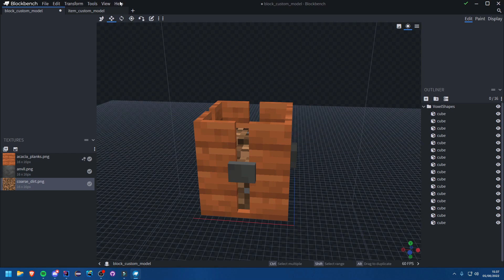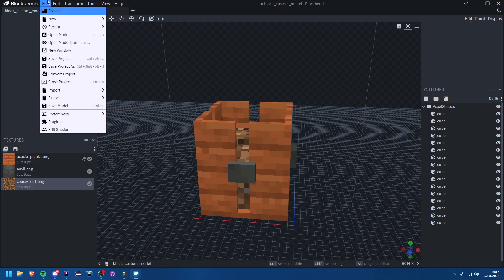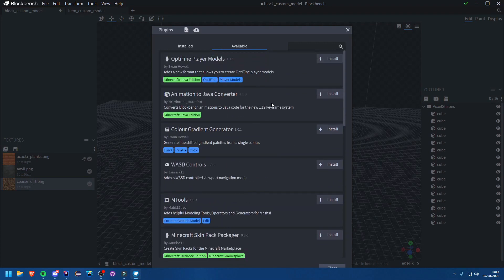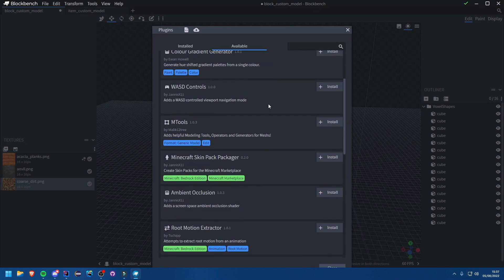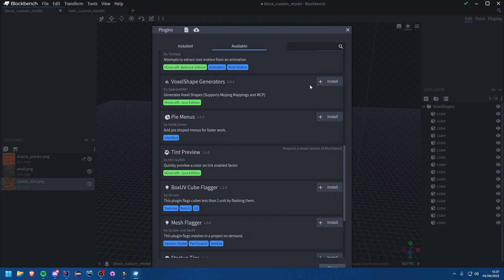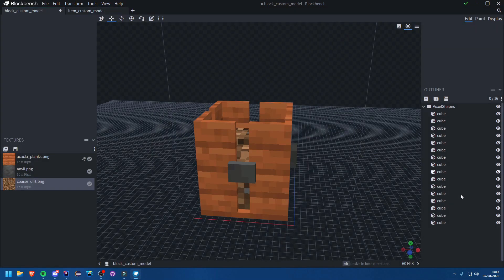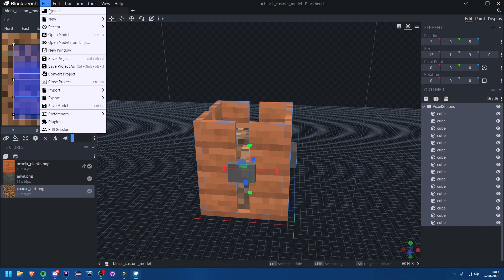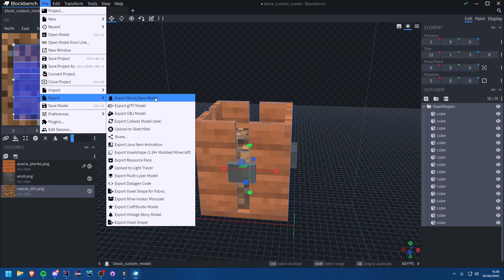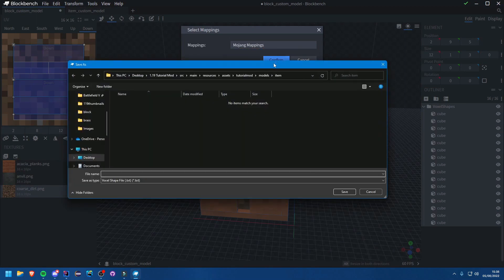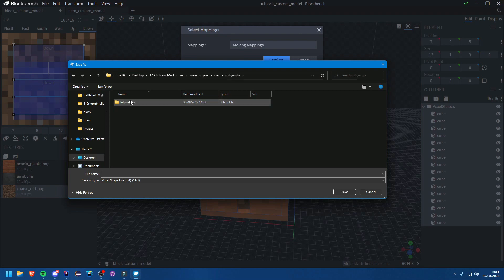Once you've done that, go to File then Plugins. Under Available Plugins, find the 'Voxel Shape Generator' plugin and install it. Then select your voxel shapes group, go to File > Export > Export Voxel Shape with Mojang mappings, and confirm. Save the output — we'll put it in src/main/java in the blocks package and name it voxelshape.